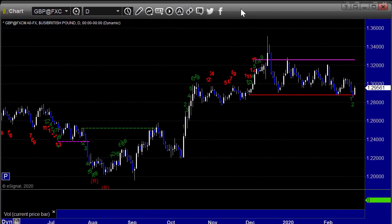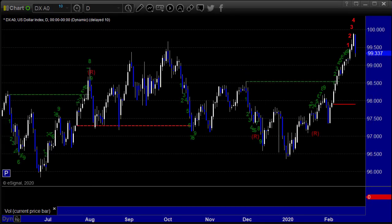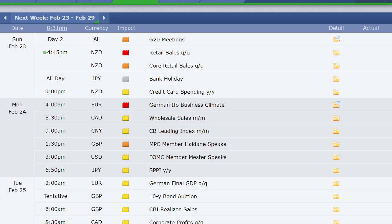It was a decent week from that perspective — a short week with the holiday, and it is what it is. Let's look at the week ahead. Sunday we've got the G20 meetings, retail sales out of New Zealand along with Japan going on a holiday to start the week, and then credit card spending out of New Zealand at 9 p.m. Eastern time on Sunday. Monday, no data in the U.S., wholesale inventories out of Canada, CB leading index out of China.